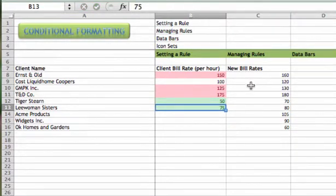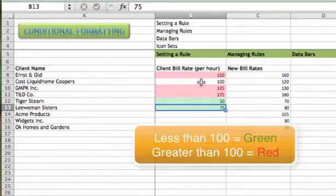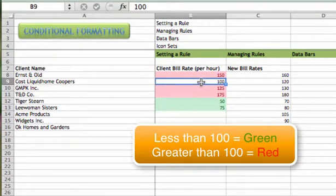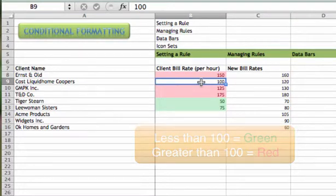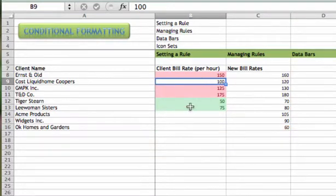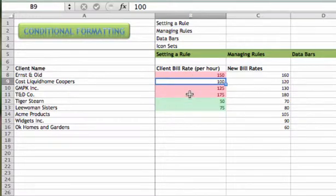Notice one other thing. The value of 100 isn't red or green. You have to be careful when you set up your rules because we set up our over 100 to be just over 100. It didn't include 100. And we set up the rule for green to be less than 100. So that bill rate that's exactly $100 doesn't fit either of the criteria. We actually want all of our bill rates to have some color. Let's go ahead and modify that.